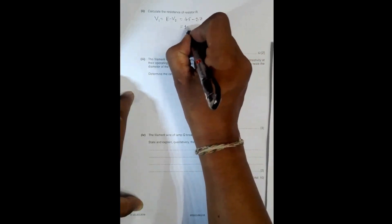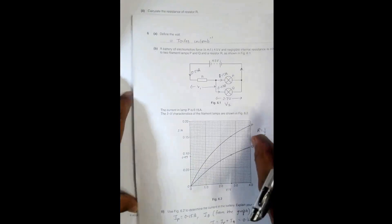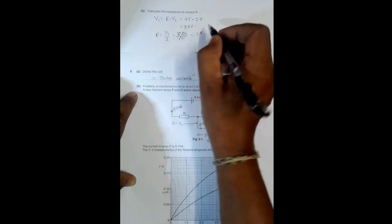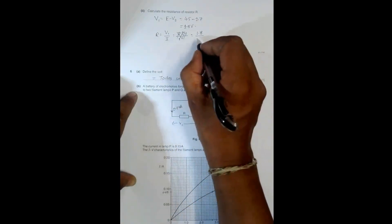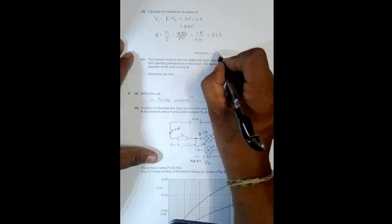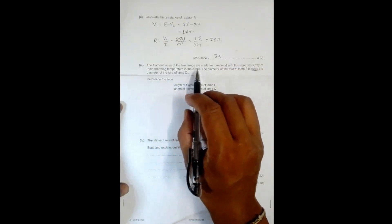V1 = 1.8 V and the current through R is 0.24 A. Applying Ohm's law, R = V1 / I = 1.8 / 0.24 = 7.5 Ω. So the resistance of resistor R is 7.5 ohms.